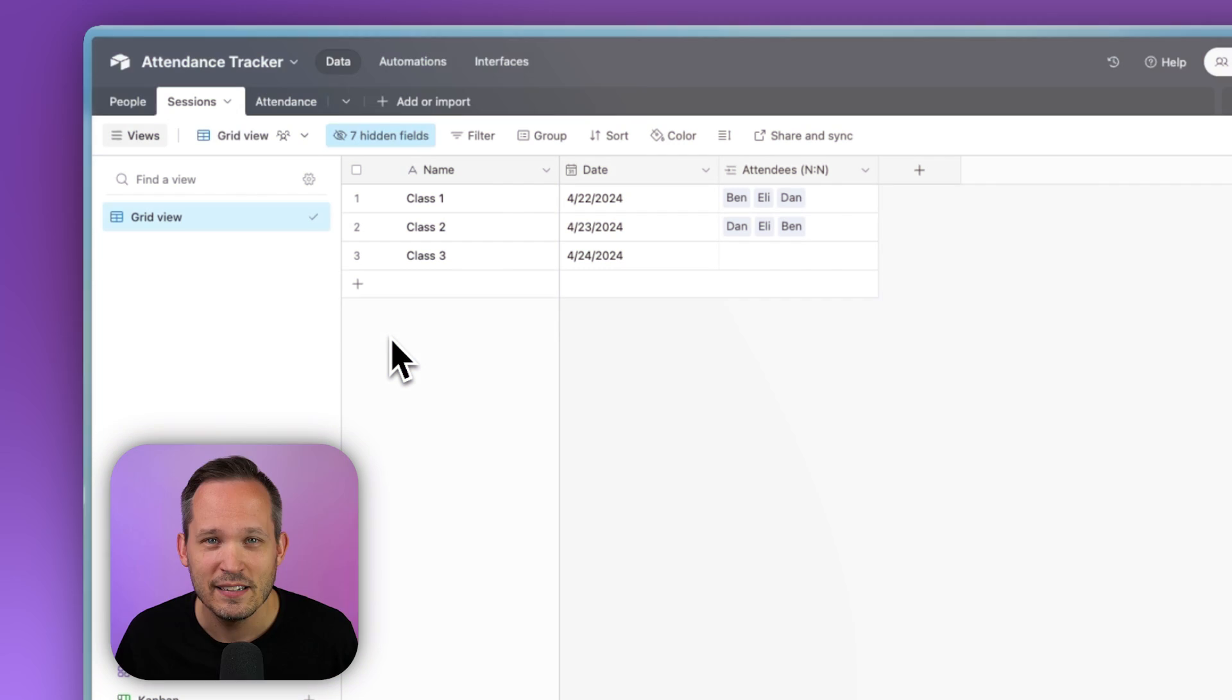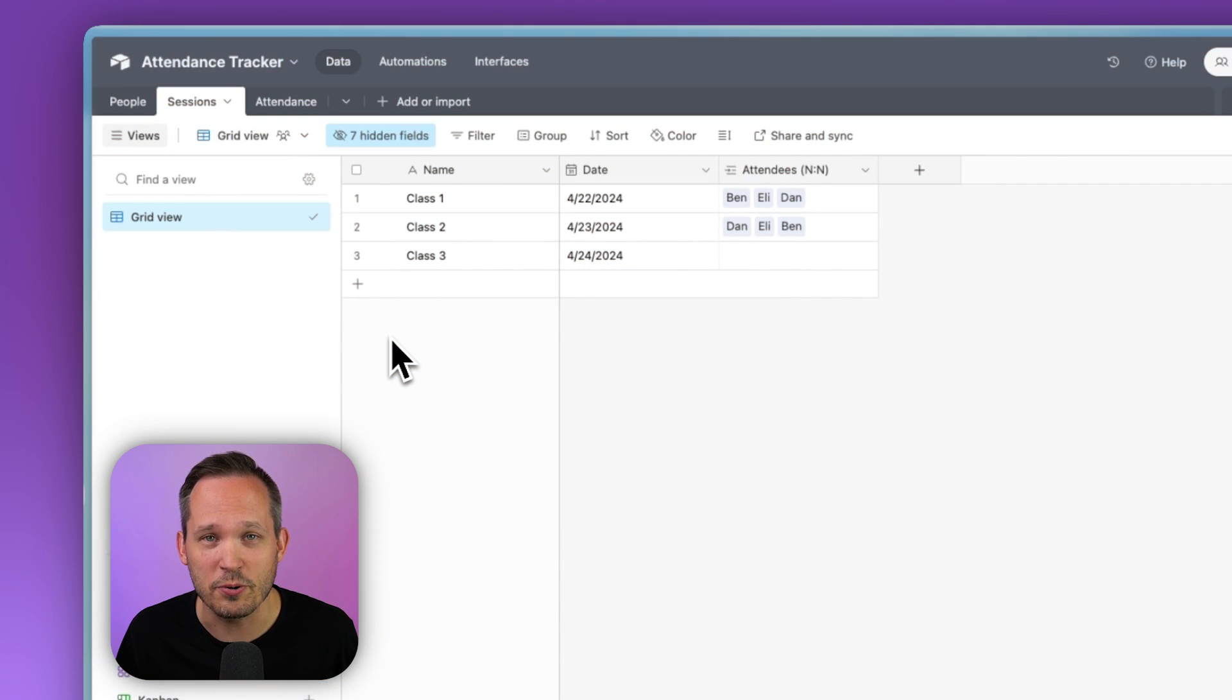So that works really well for attendance. If you just need a simple setup, you just want to say what people are at what sessions or events or courses. It's not storing additional information about the people, like were they present? Were they tardy? Were they absent? It's simply does that relationship exist?